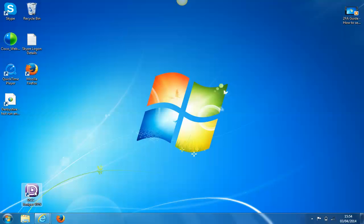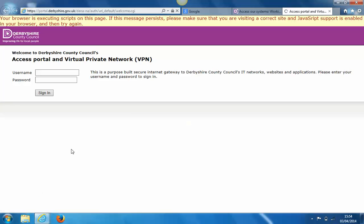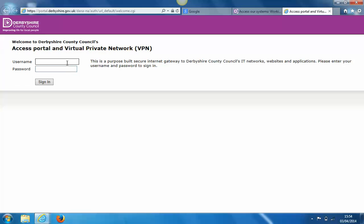Start by double-clicking on the DCC Juniper VPN icon on the desktop. This will bring you to the Derbyshire access portal.